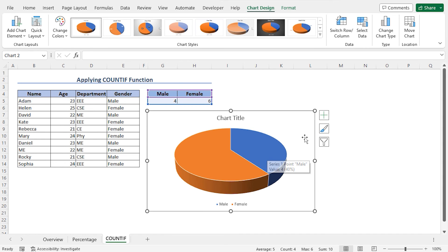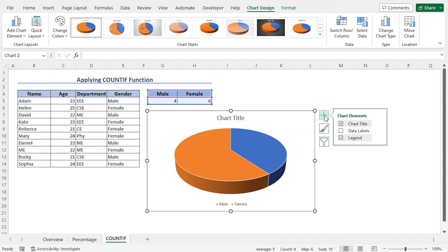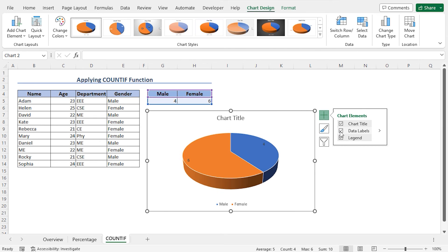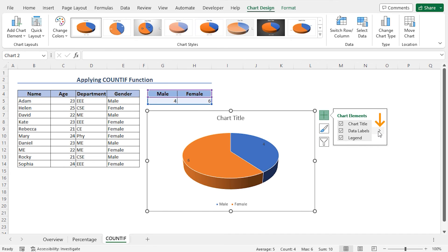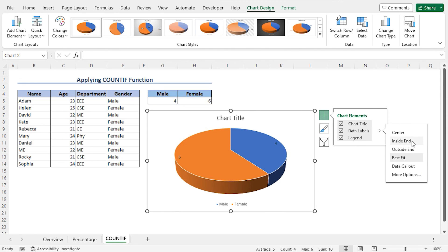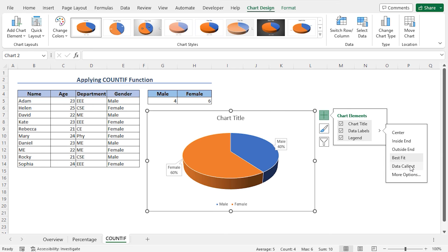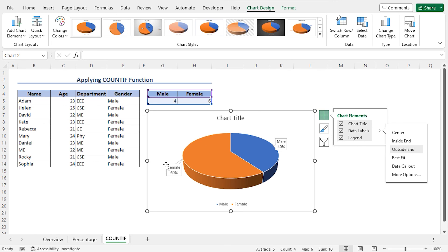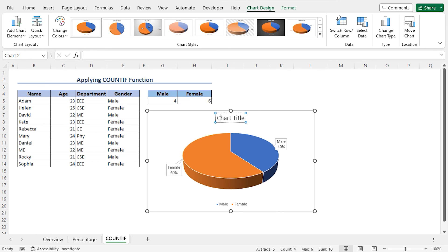To add data labels, click on the plus icon which is the Chart Elements and check the option Data Labels. As a result, data labels are added to this chart. You can change the position of the data labels — go to Data Labels and click on the arrow. Here you will find different options. You can choose any option according to your choice. In my case, I'll choose the option Data Callouts. As a result, data callouts are added to this chart. Finally, I'll set the chart title — click on the chart title and set it as Gender Pie Chart. And this completes our Gender Pie Chart.